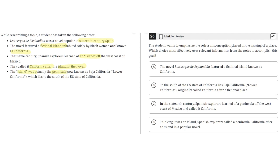The island was actually a peninsula now known as Baja California, or Lower California, which lies to the south of the U.S. state of California.